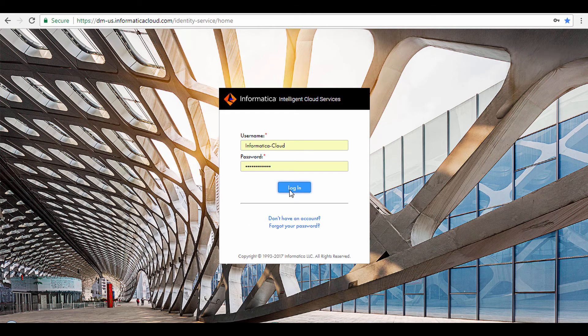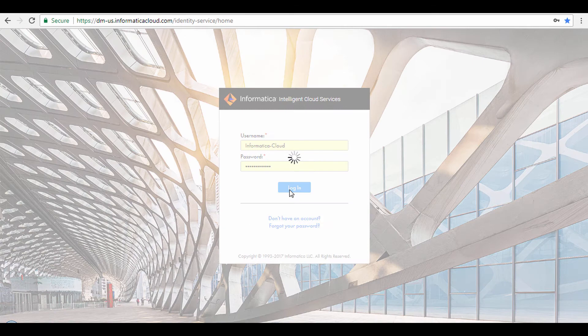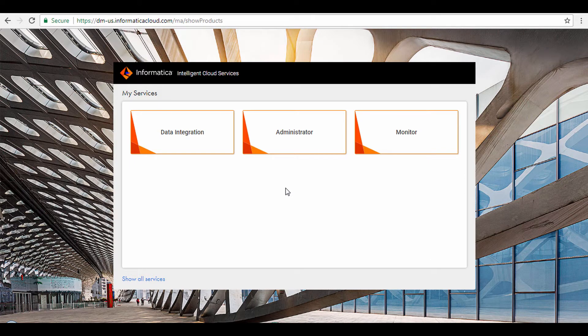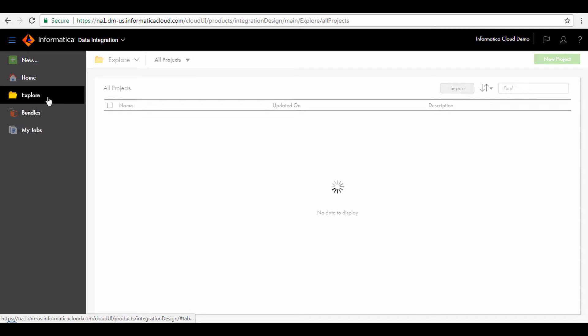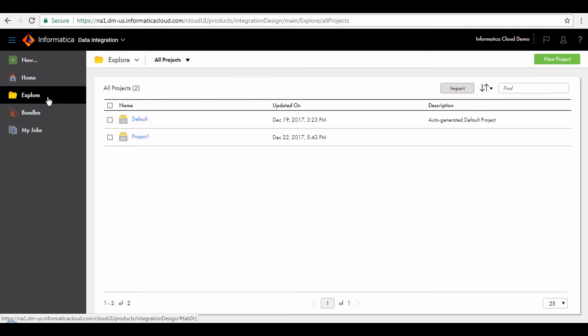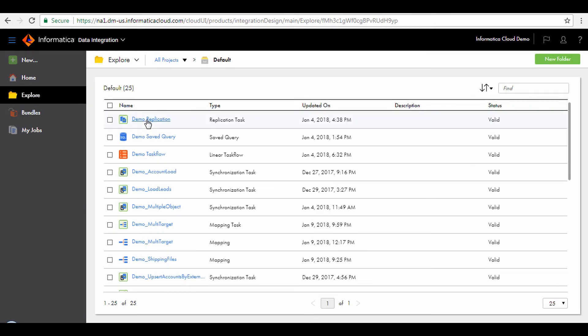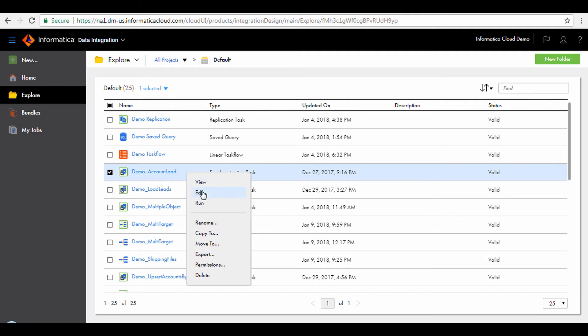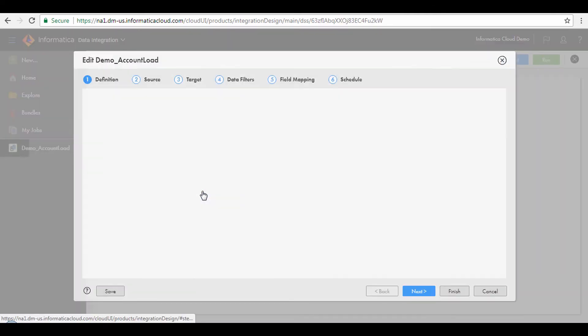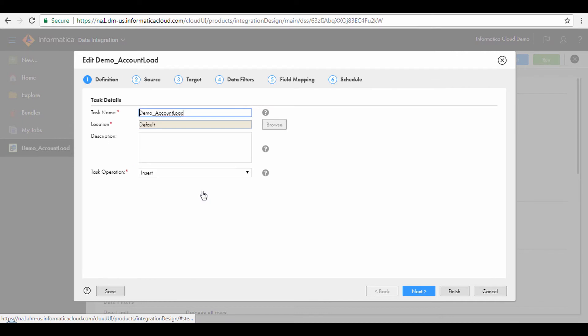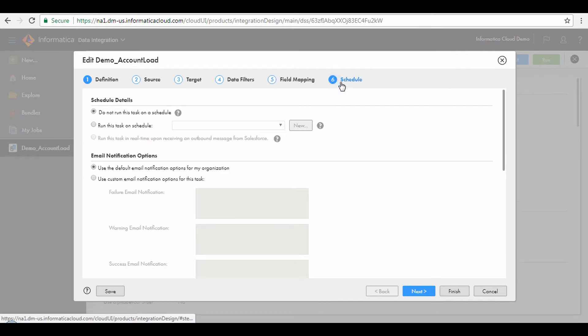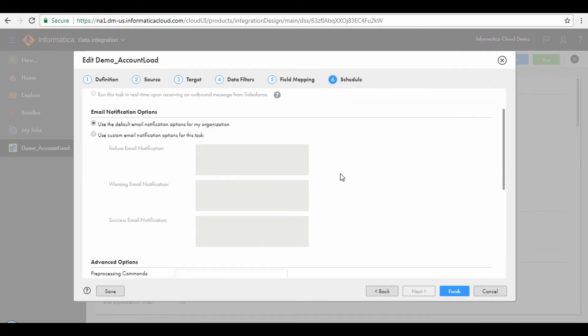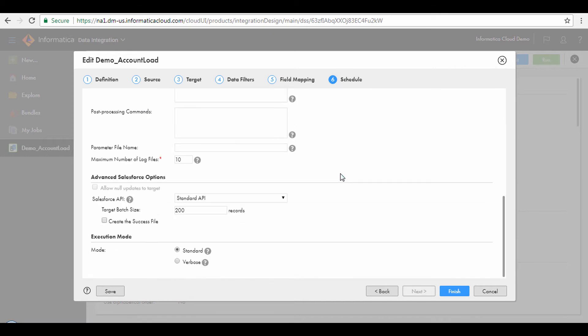Log in to the Informatica Intelligent Cloud Services and select the Data Integration Service. From the Navigation pane, click Explore. Select the default folder. From the list of available assets, select the Synchronization task where the target is Salesforce, and click Edit. From the Edit task window, go to the Schedule step and scroll down to view the Advanced Salesforce Options section.